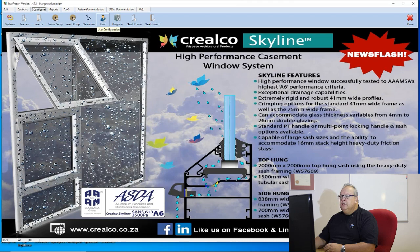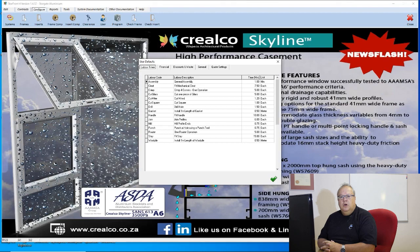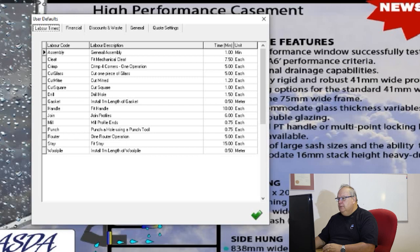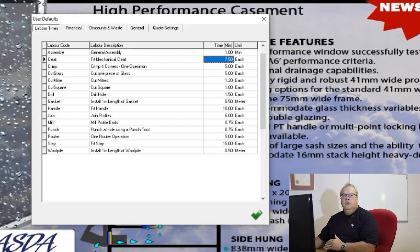The next one is quite a big one — this is where you set all your user preferences on the program. Those user preferences are broken into: first, your labor times. This is the amount of time in minutes allocated to each of your fundamental building blocks in determining your factory labor. The program works out for you on every design how long it should take in the factory. When we look at a separate video on costing in detail, you'll understand this better.